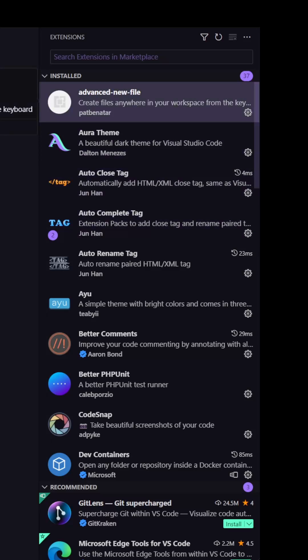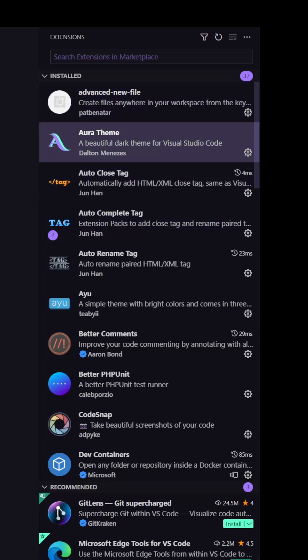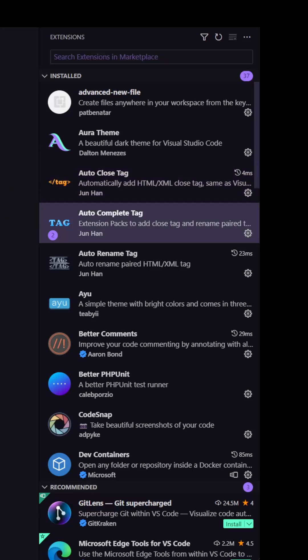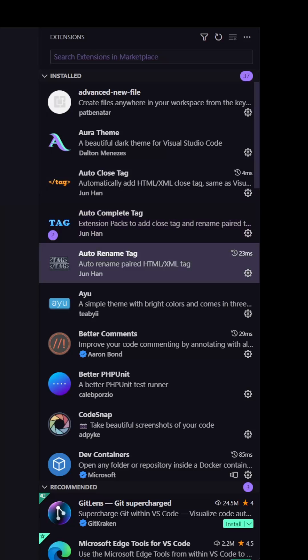So the first one is the advanced new file. Here I have the Aura theme. I use this and also I use the IU theme. So I'm going to show you later. Here we have the auto-close tag, then the auto-complete tag and the auto-rename tag.